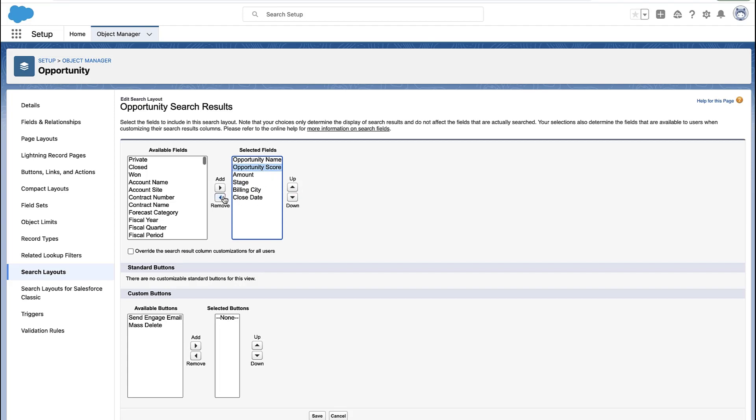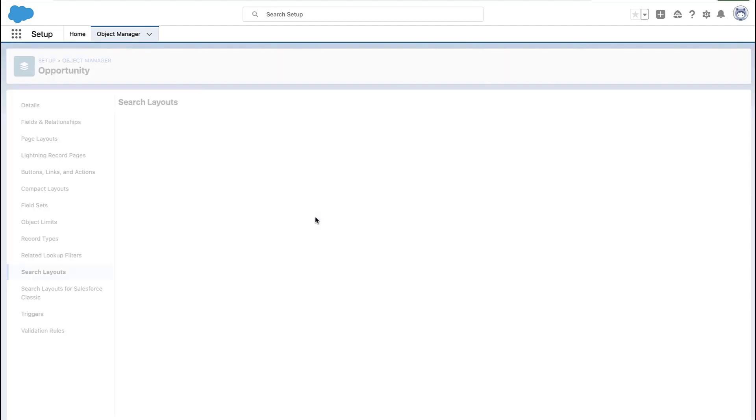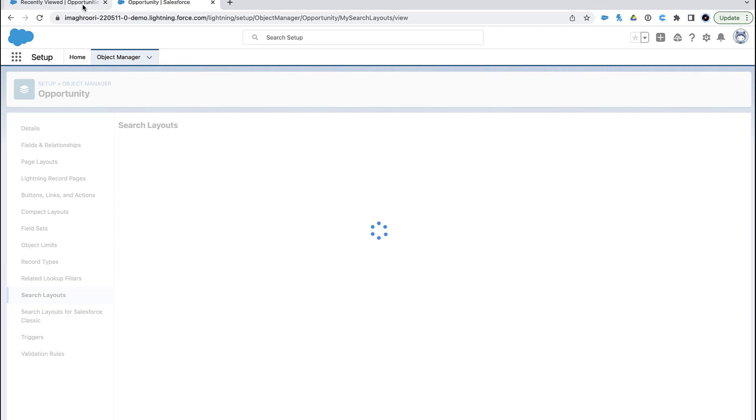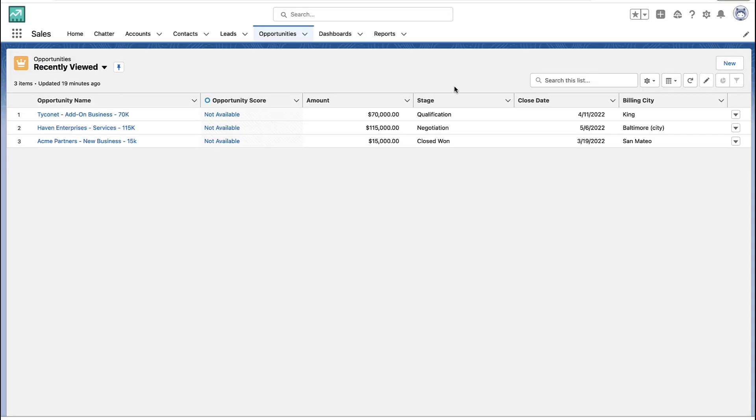This is not something regular end users can do, and the recently viewed tab doesn't have any filter criteria. It always just shows that user's recently viewed records.